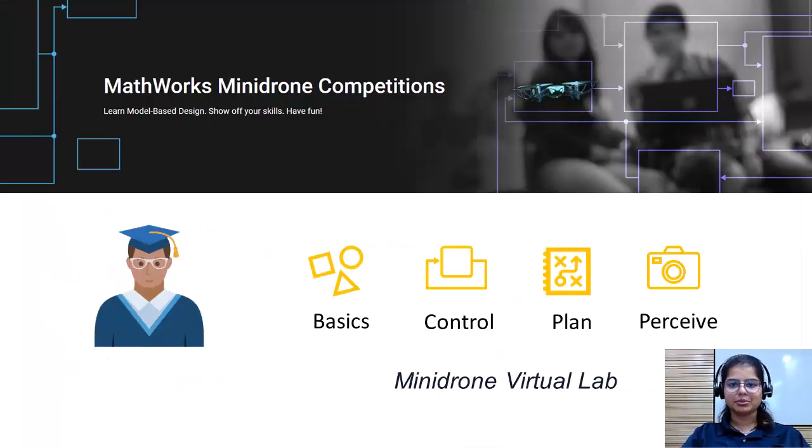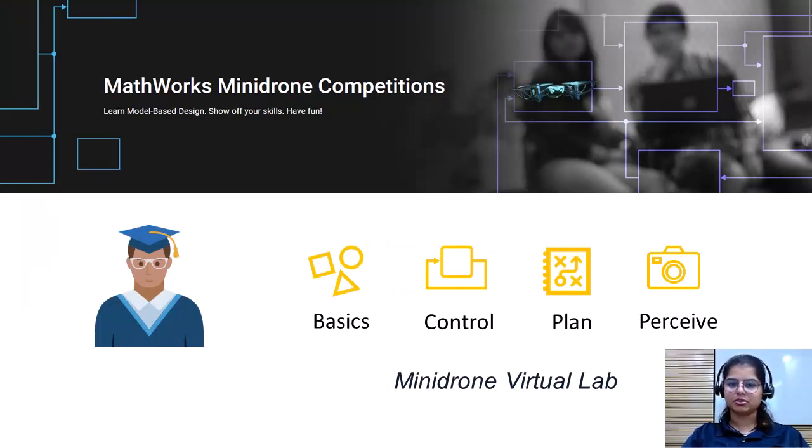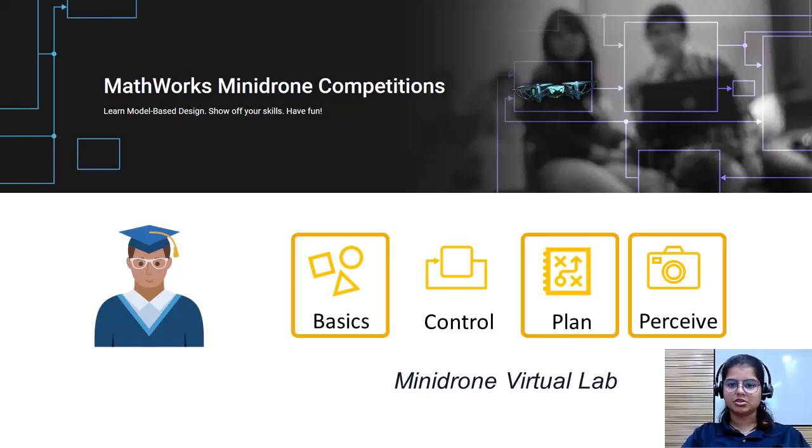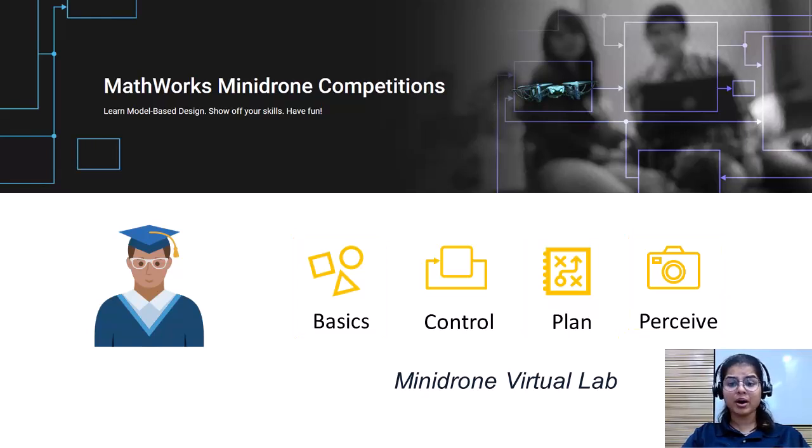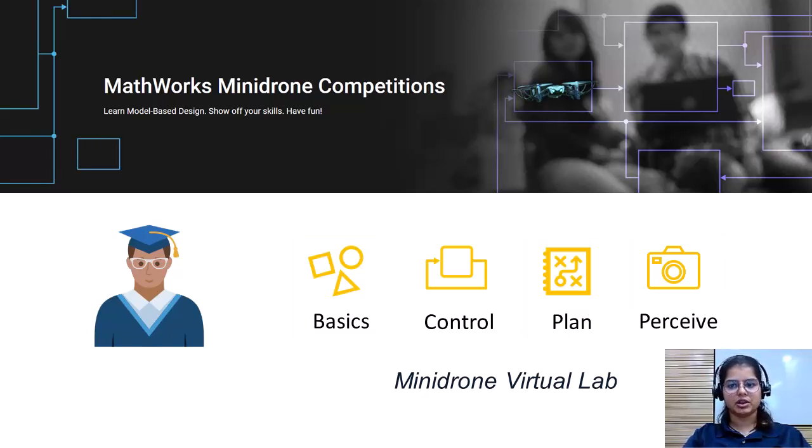The Minidrone Virtual Lab is also a good resource to start learning the concepts for the participants of the MathWorks Minidrone Competition. The students will especially find Module 1, 3, and 4 helpful. Every participant of the competition is recommended to complete the Minidrone Virtual Lab.